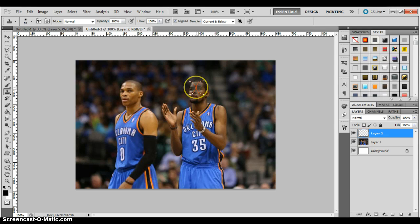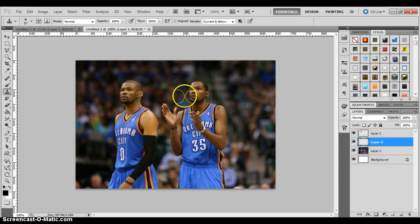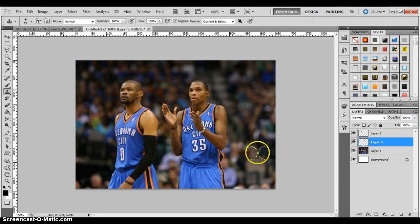I'm going to show you something kind of funny. We're going to select Kevin Durant's face and put it on Russell Westbrook's. It looks a little small. Now we make a new layer and select Russell Westbrook's face, because we have to do current and below so we're not selecting Kevin Durant's face, which is already on Russell Westbrook. Hit Alt, select, and there's the preview. There we go — we got Russell Westbrook's face on KD's and KD's on Russell. Yeah, that looks really weird. Let's get rid of this.